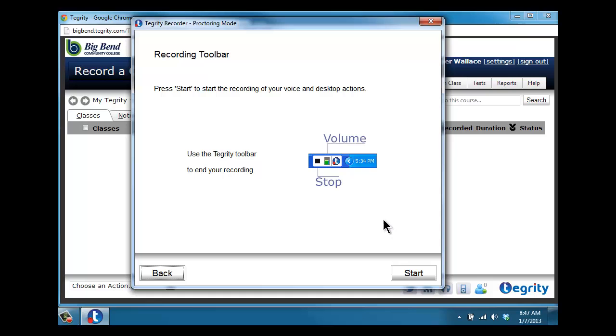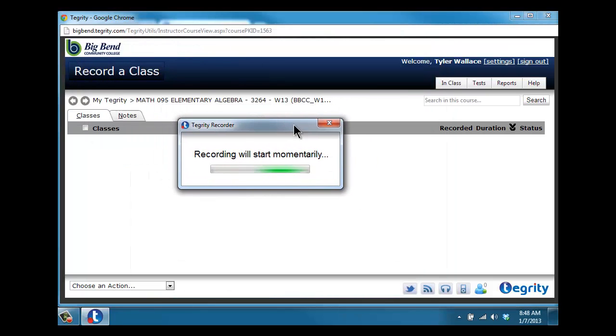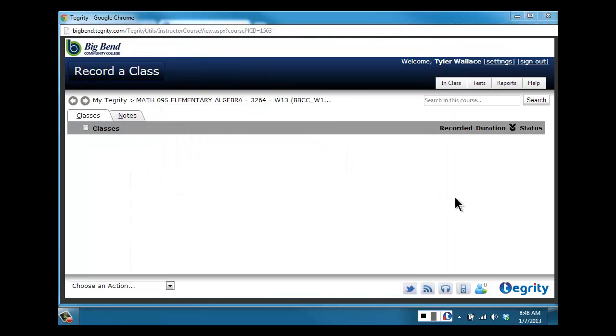There are some instructions that will pop up about where the recorder is and what it looks like. Hit start, and it will say the recording will start momentarily. Once that recorder pop-up disappears, it is recording.